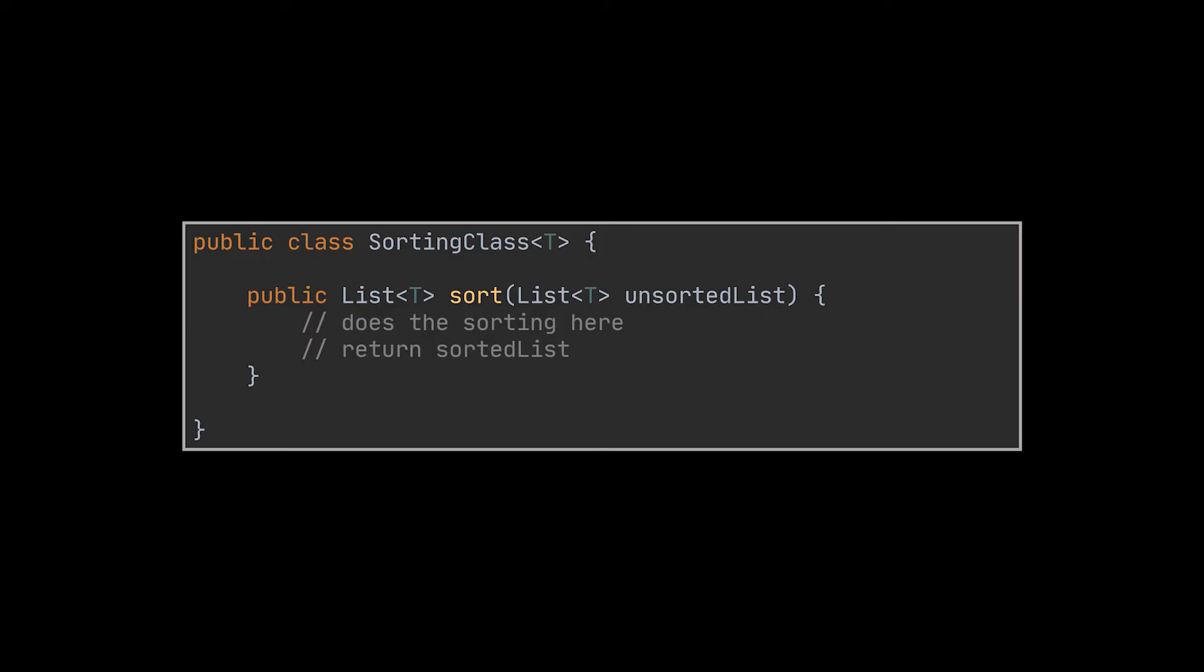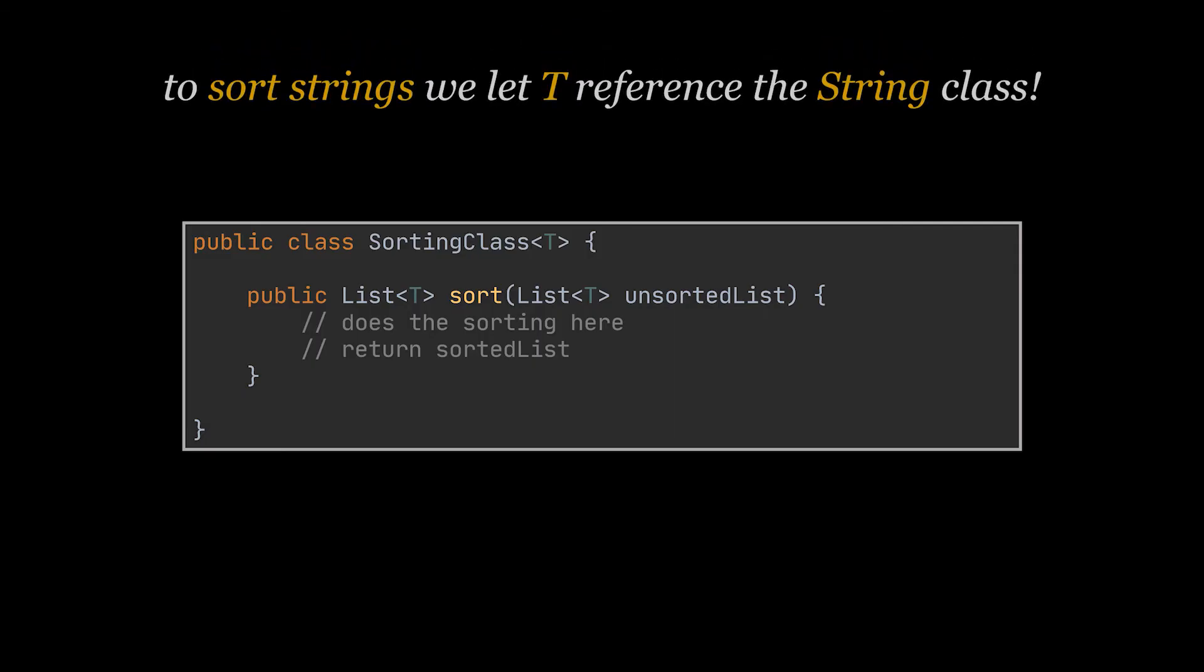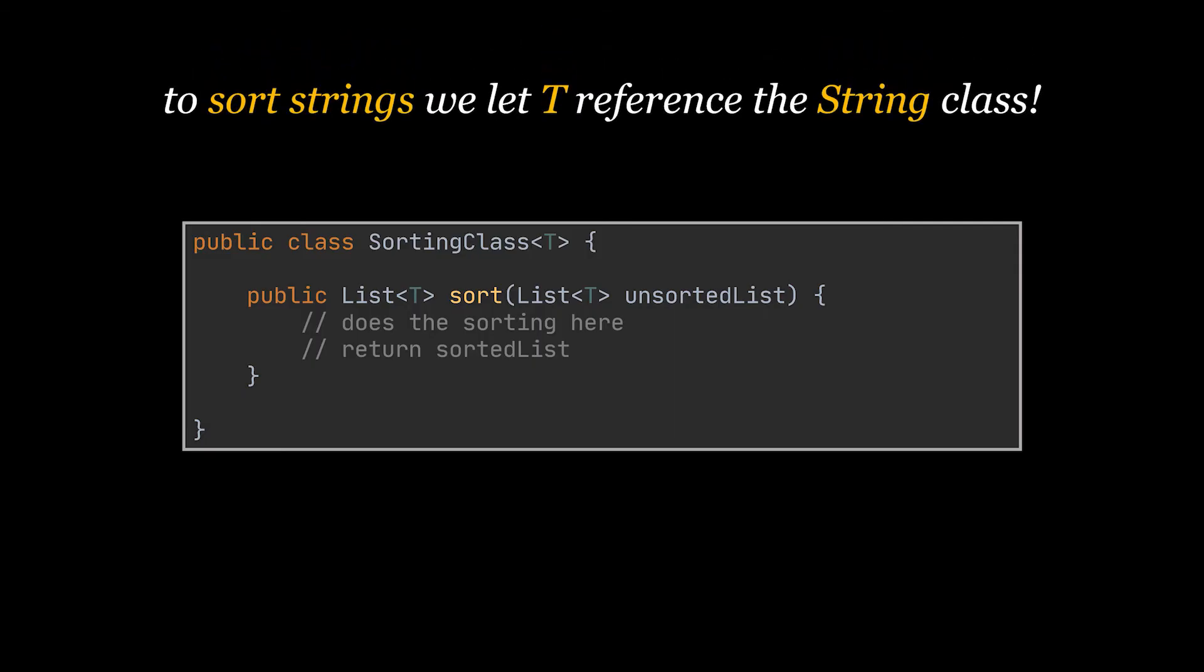If we want to sort strings now all we have to do is set the T parameter to reference the string class and the sort method we created at the beginning and used to sort integers will now be used to sort strings.